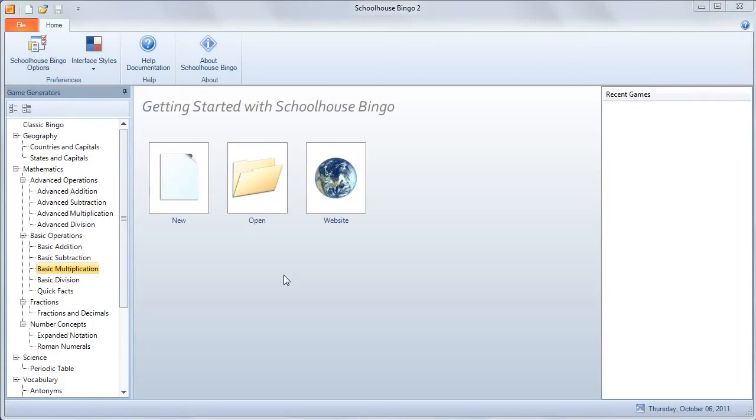What we're going to do today is create a bingo game for a classroom situation. We're going to create a basic multiplication game.